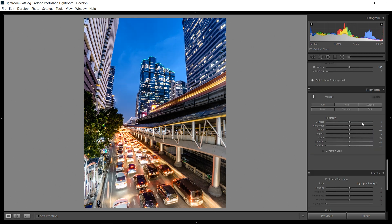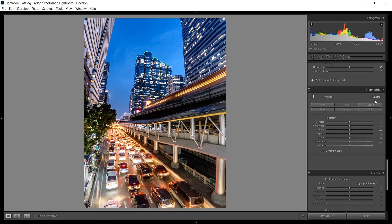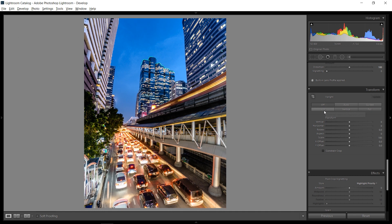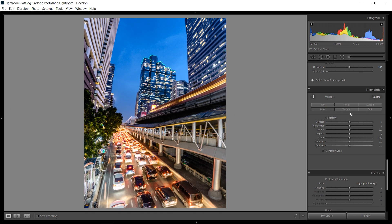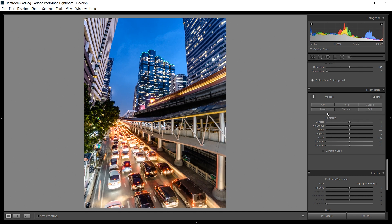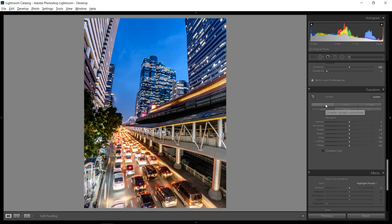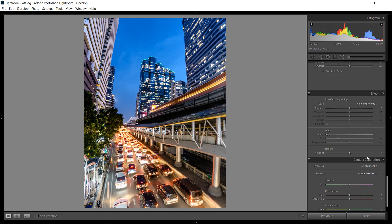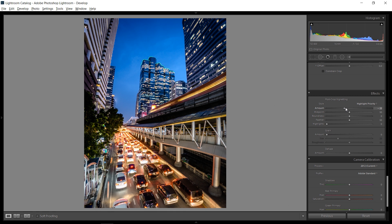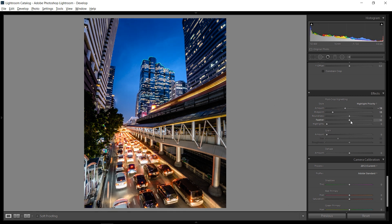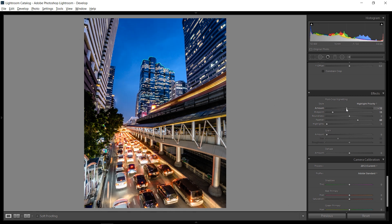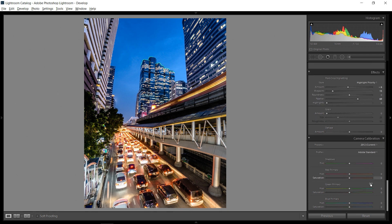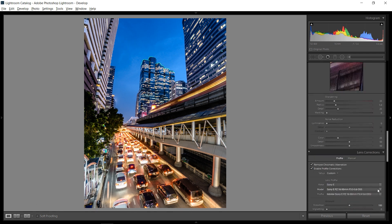And this already does most of the things. What I can also do is go down into the transform and just play around with the different presets. Because especially in architecture and cityscape pictures, sometimes this can help. But not really here. I prefer it off. So let's add just a little bit of vignetting over the corners additionally to the lens vignetting. Maybe minus six.